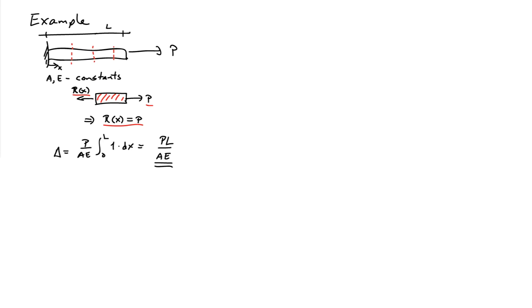So if I stick that back into my equation and note which terms are constants, I can pull the P and the 1 over AE out from underneath the integral sign. And I have the integral of 1 from 0 to L. So my final result then is that the change in length of the bar is PL over AE.